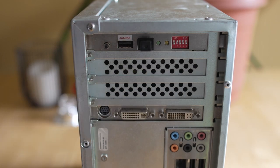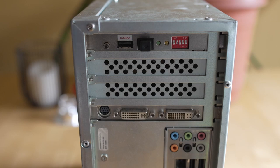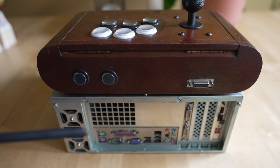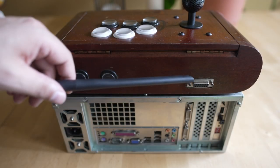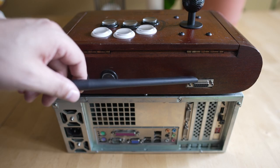If you put dip switch 2 down, it's going to run as 480p. So if you have a VGA monitor, it's going to be great.